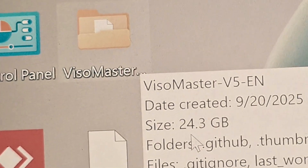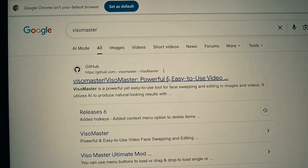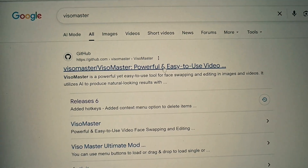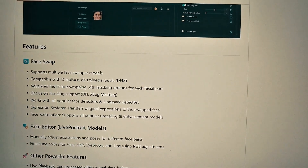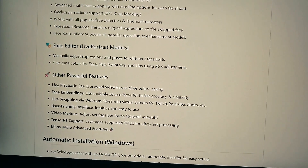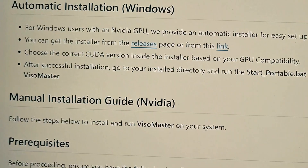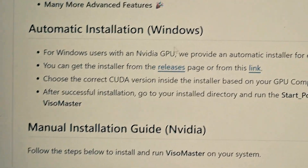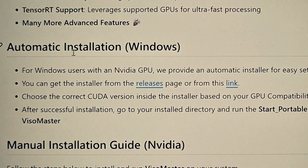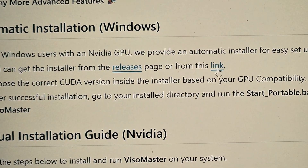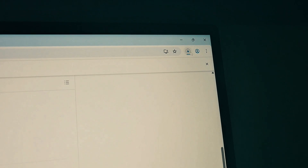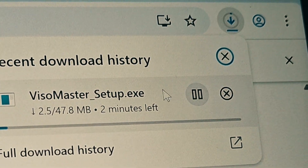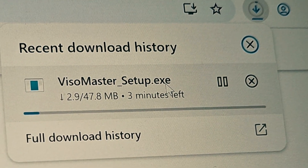You can go to your Chrome browser and copy the link in the description, paste it there and download the one click installer. To download it, you scroll down and you're going to see where it says link. When you keep scrolling, you're going to see automatic installation windows, then you'll see somewhere they put a link. This is also in the description — just click on it once, and it's going to start downloading immediately. You can see I'm already downloading it, so I'm going to wait for it to download.